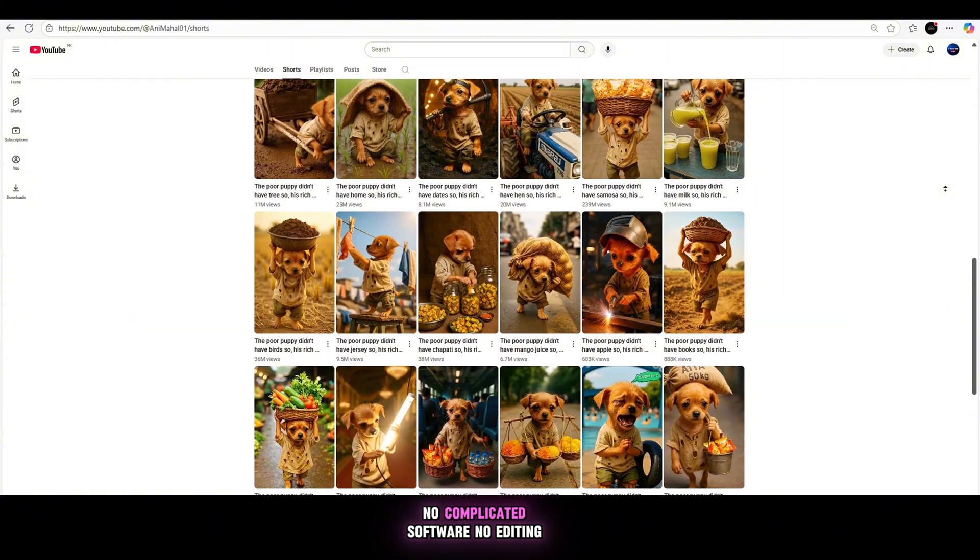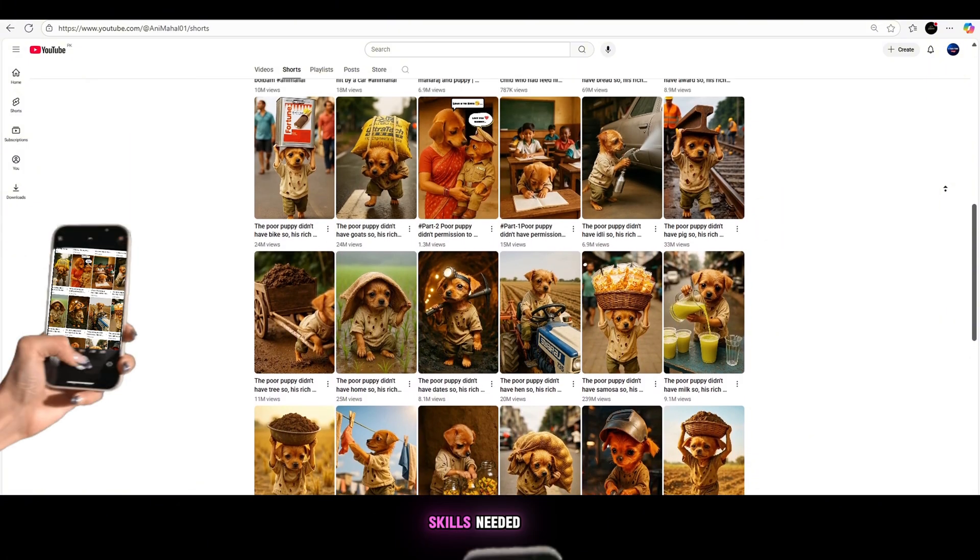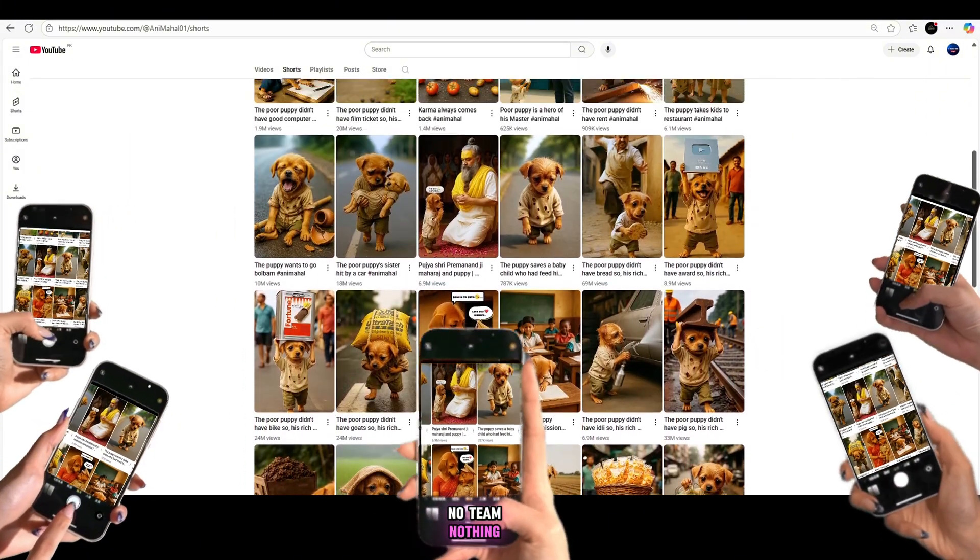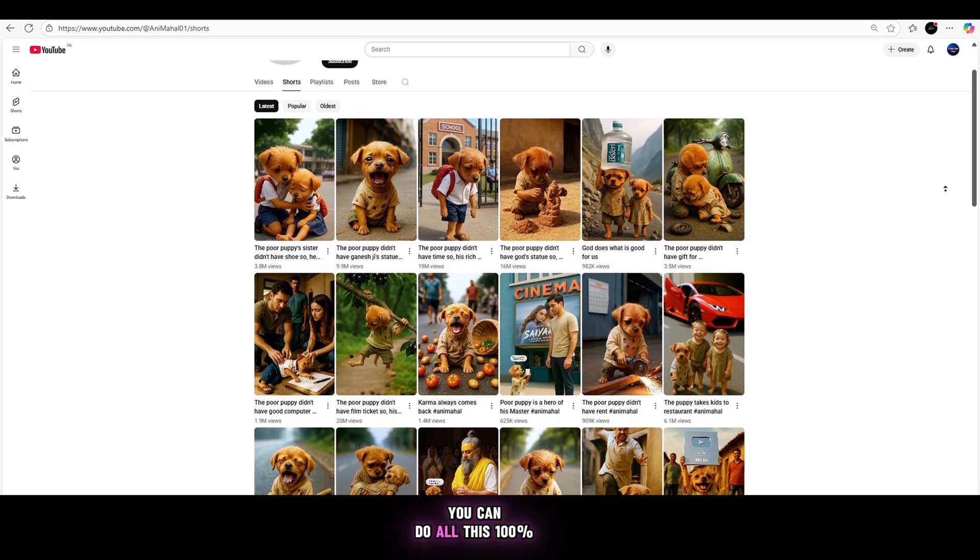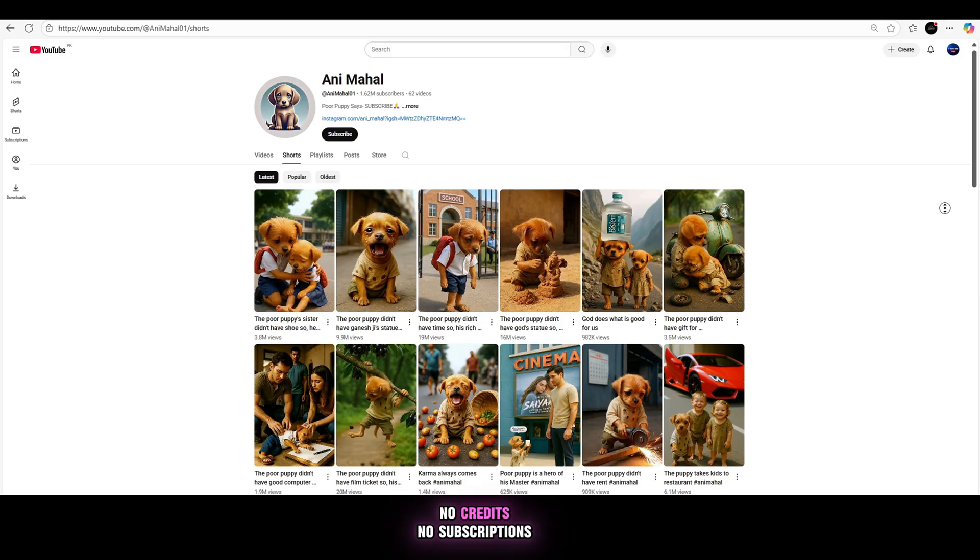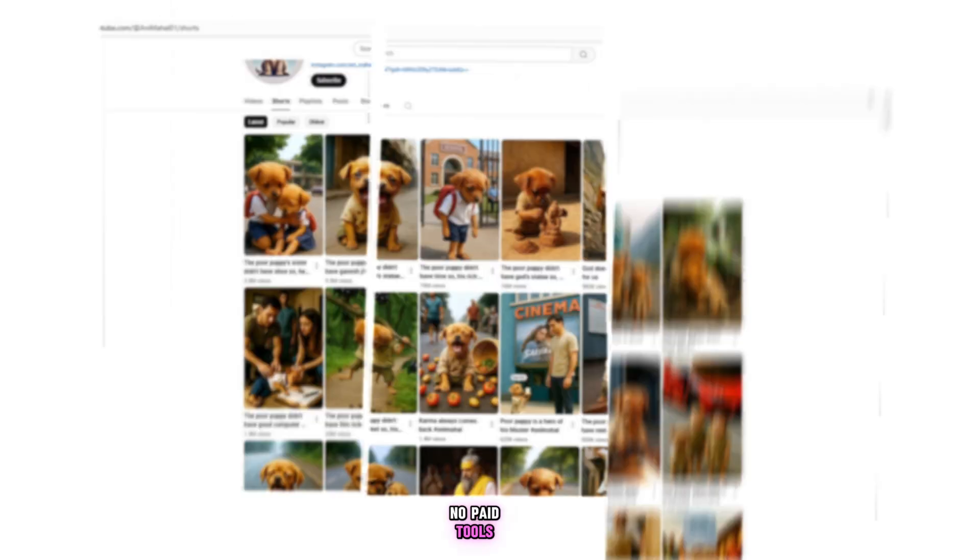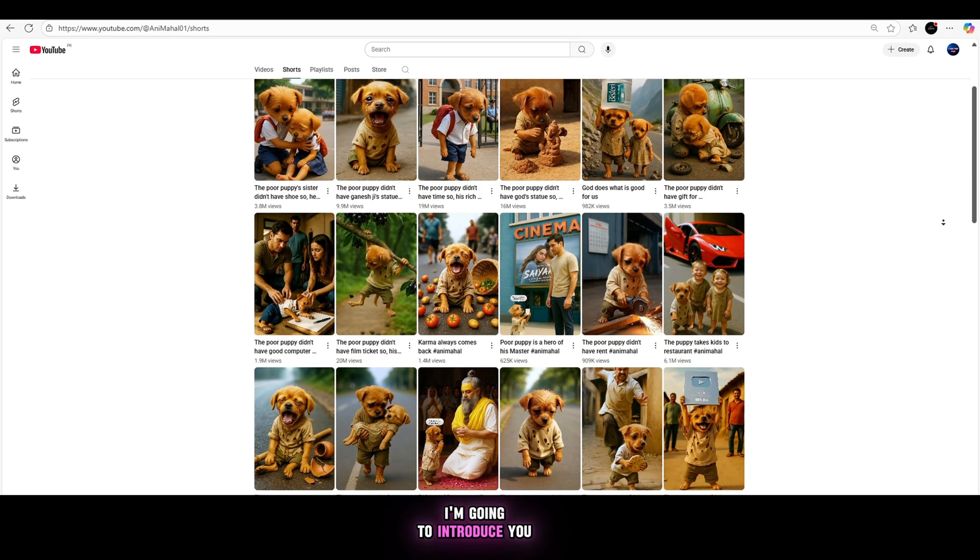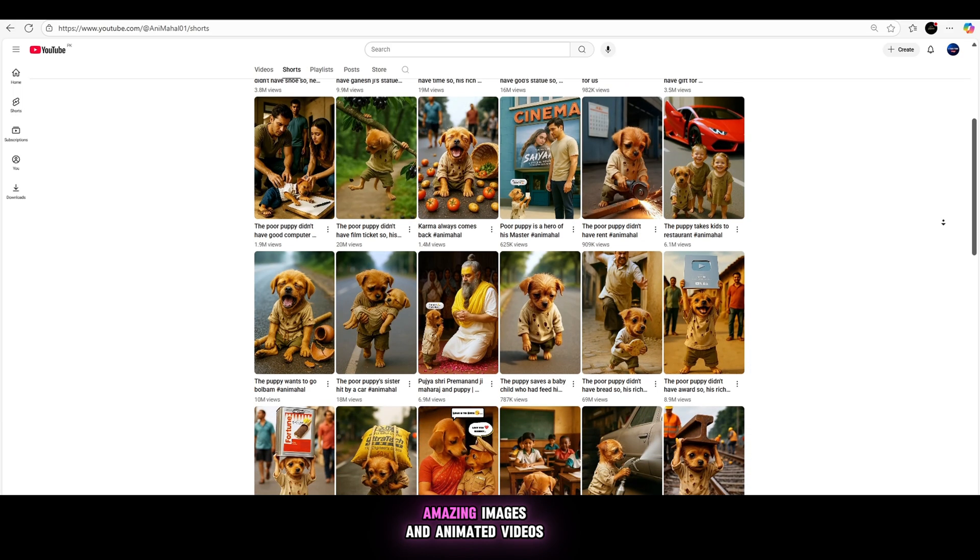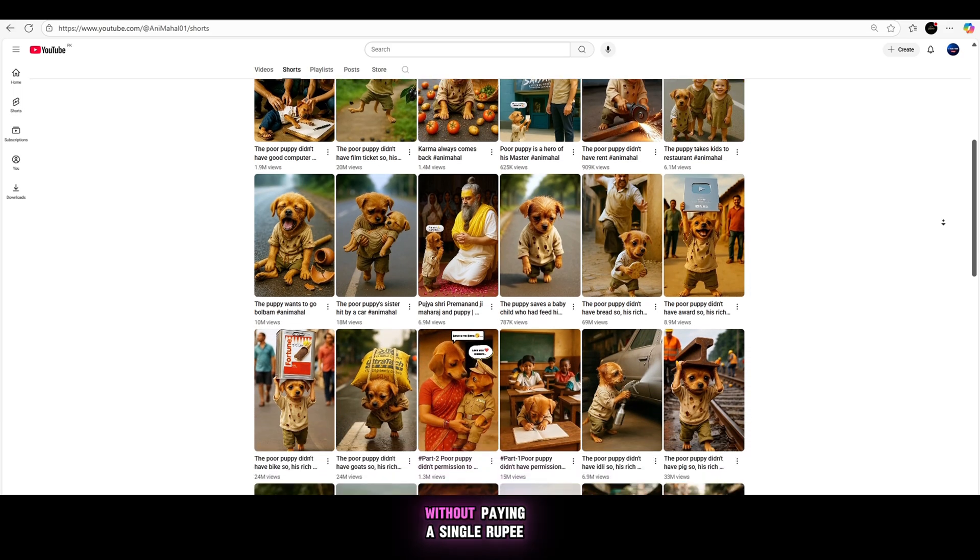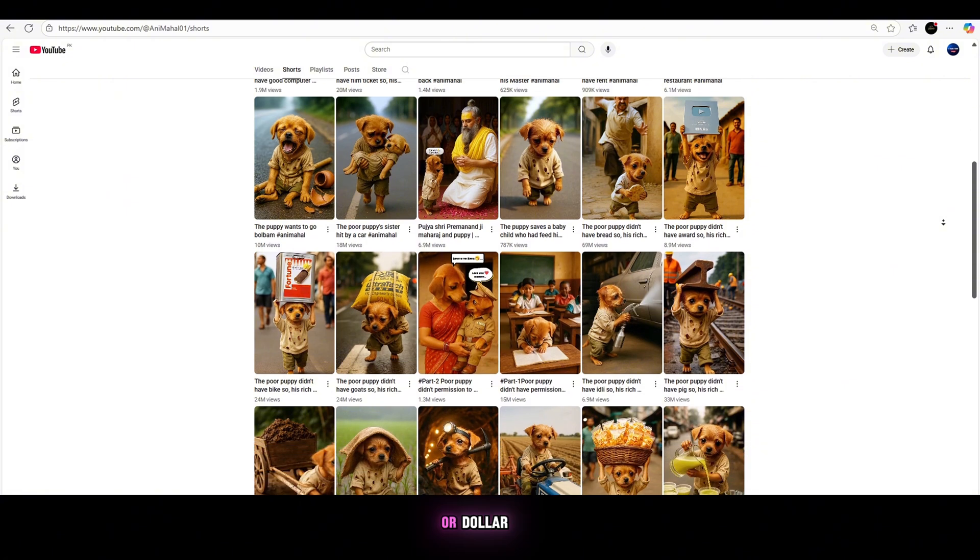No complicated software, no editing skills needed, no team, nothing. And here comes the best part. You can do all this 100% for free. No credits, no subscriptions, no paid tools. I'm going to introduce you to a free website where you can generate amazing images and animated videos without paying a single rupee or dollar.